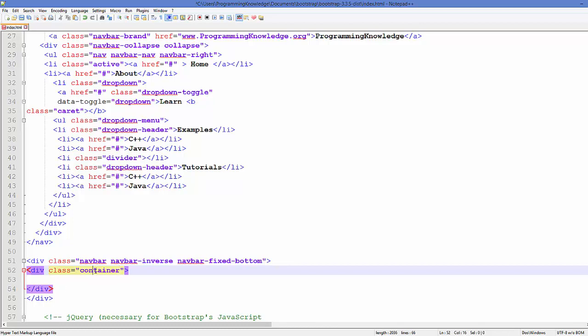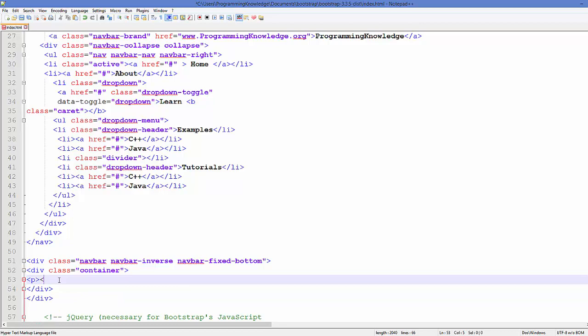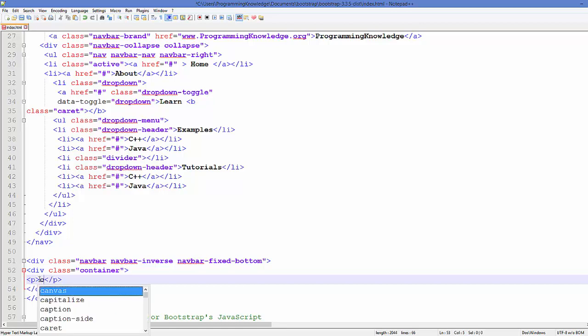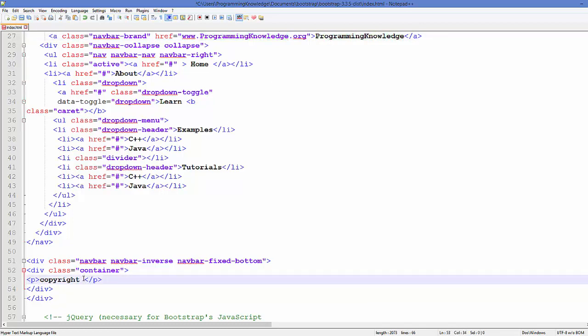And now suppose we want to add a paragraph here, so just add a paragraph tag and in here you can write your copyright message, for example copyright and your website name, for example Programming Knowledge, and you can write the year. Just save it and then refresh your page.